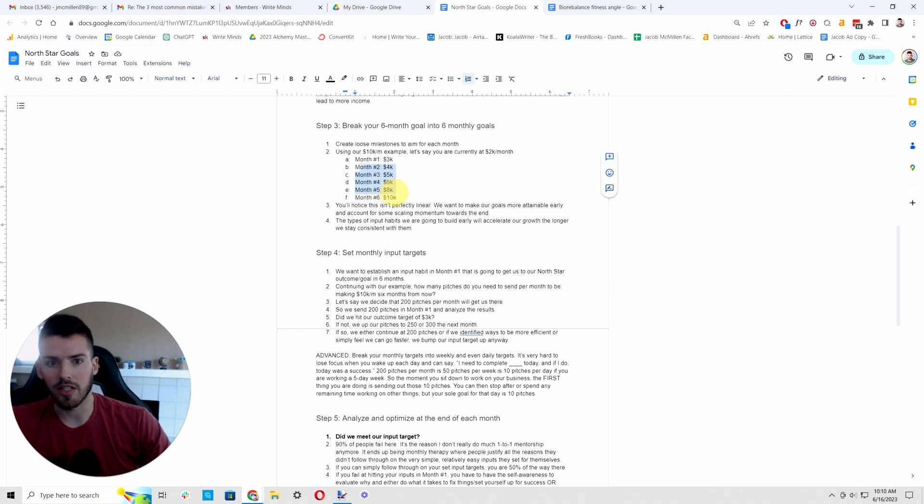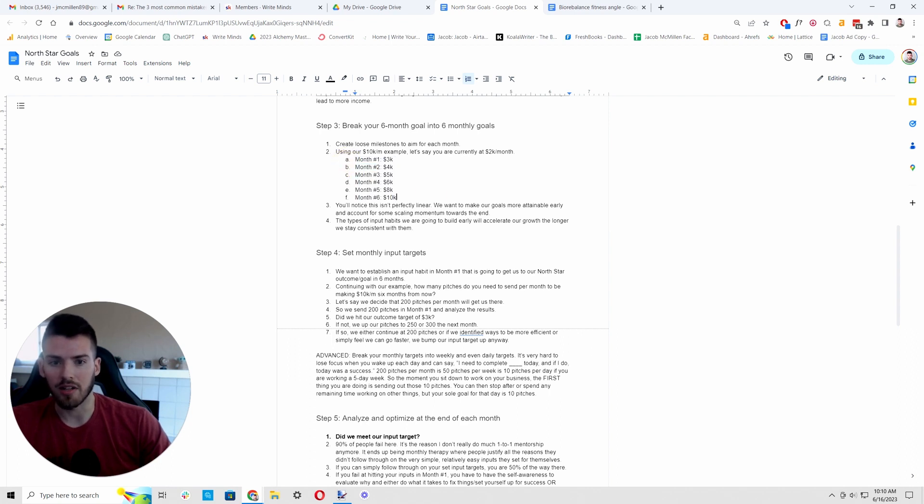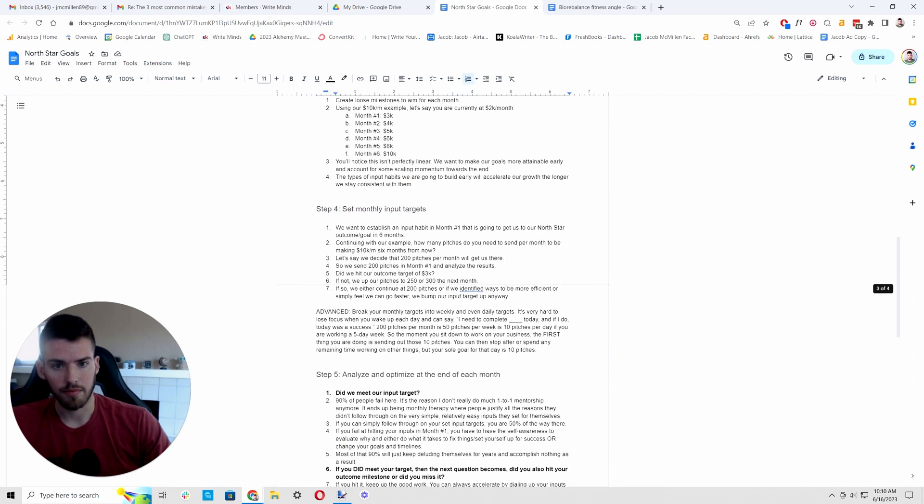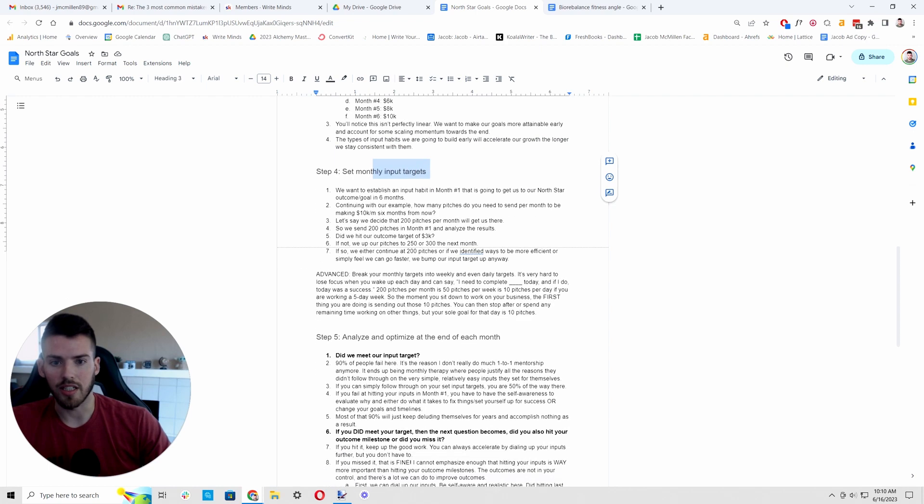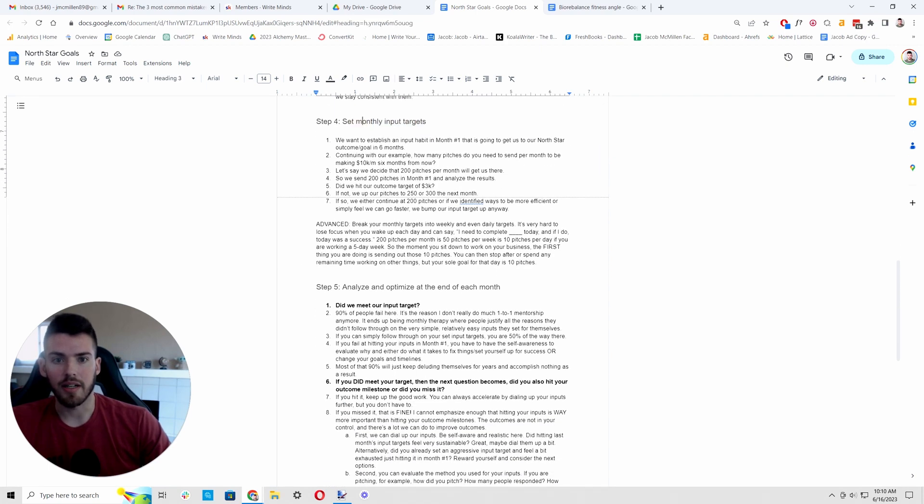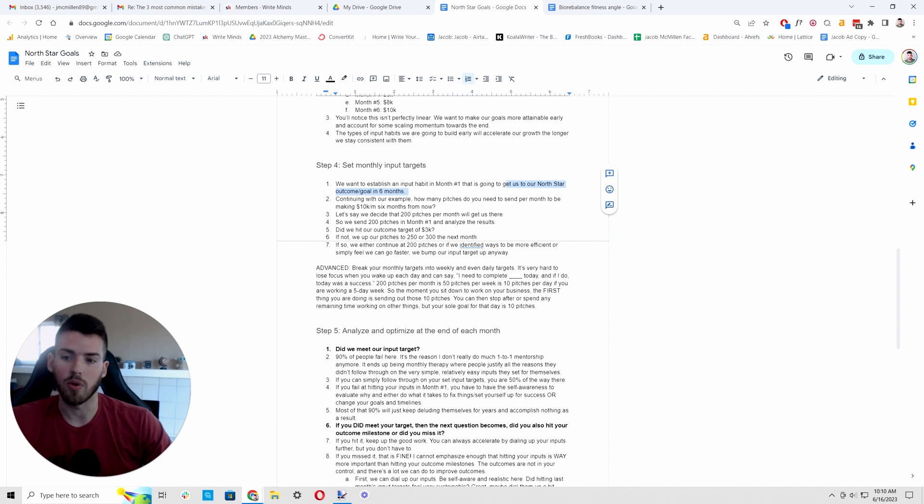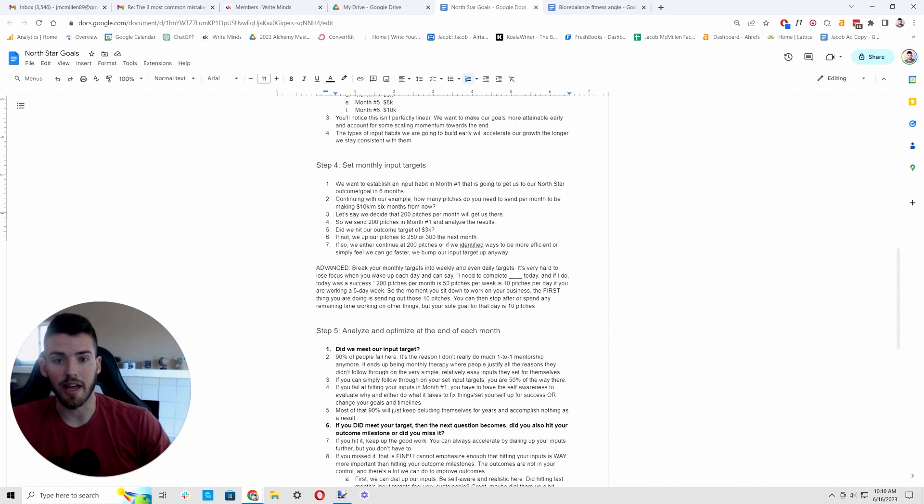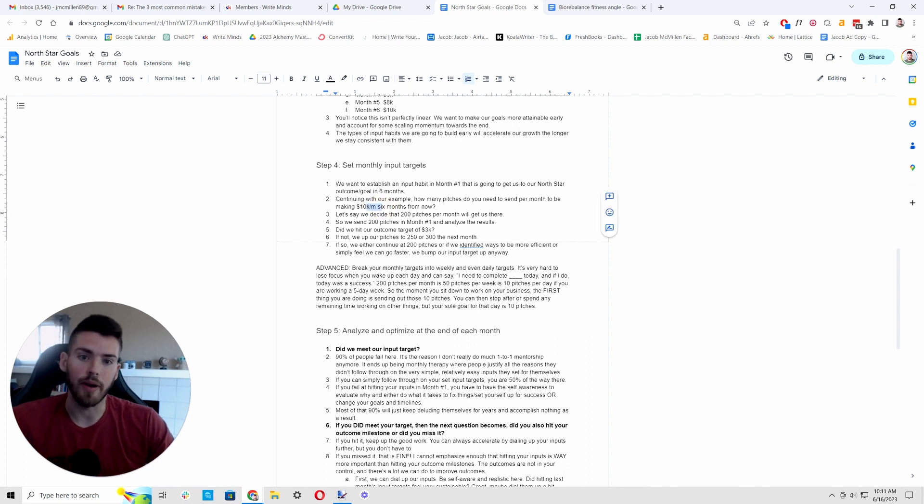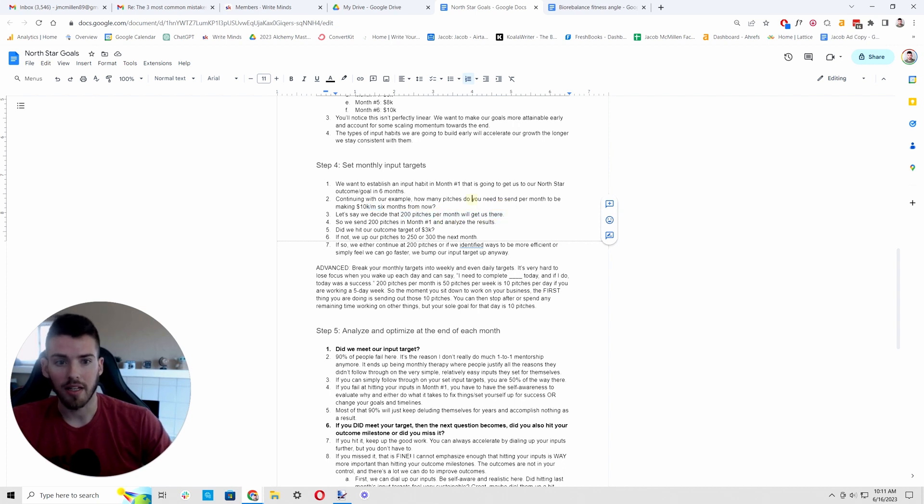These are loose milestones. The milestones we're aiming for are not super important. We want to take them seriously, but you'll see later, this is really what we care about. So step four, now we set our monthly input targets. We want to establish an input habit in month one that is going to get us to our North star outcome in six months or one year, whatever your timeline is. So continuing with this example, how many pitches do we need to send out each month to hit our 10K per month six months from now? So let's say we decide that that is 200 pitches per month.